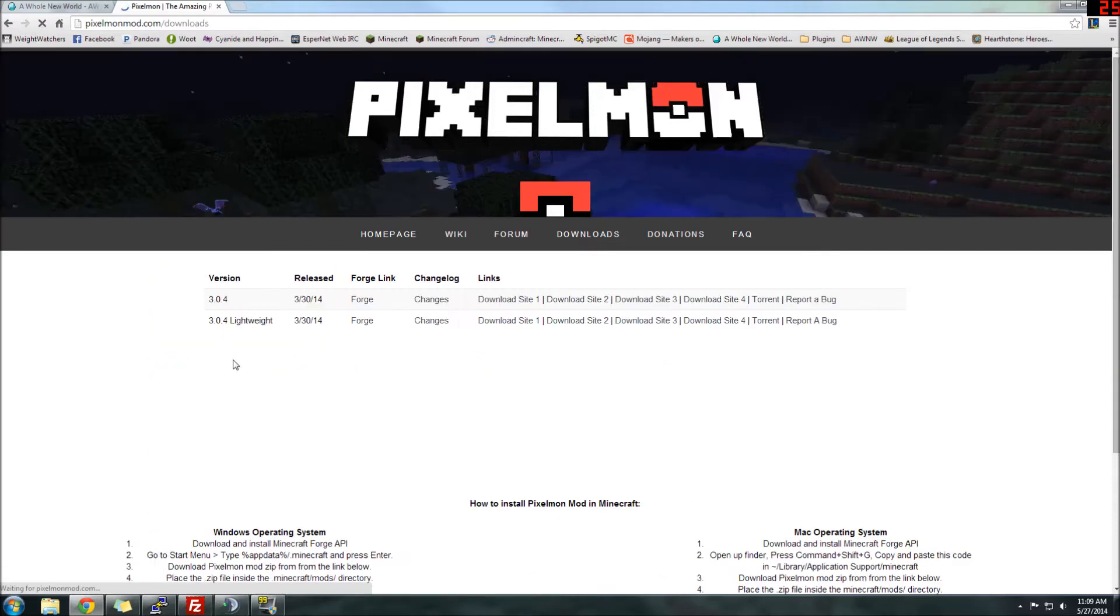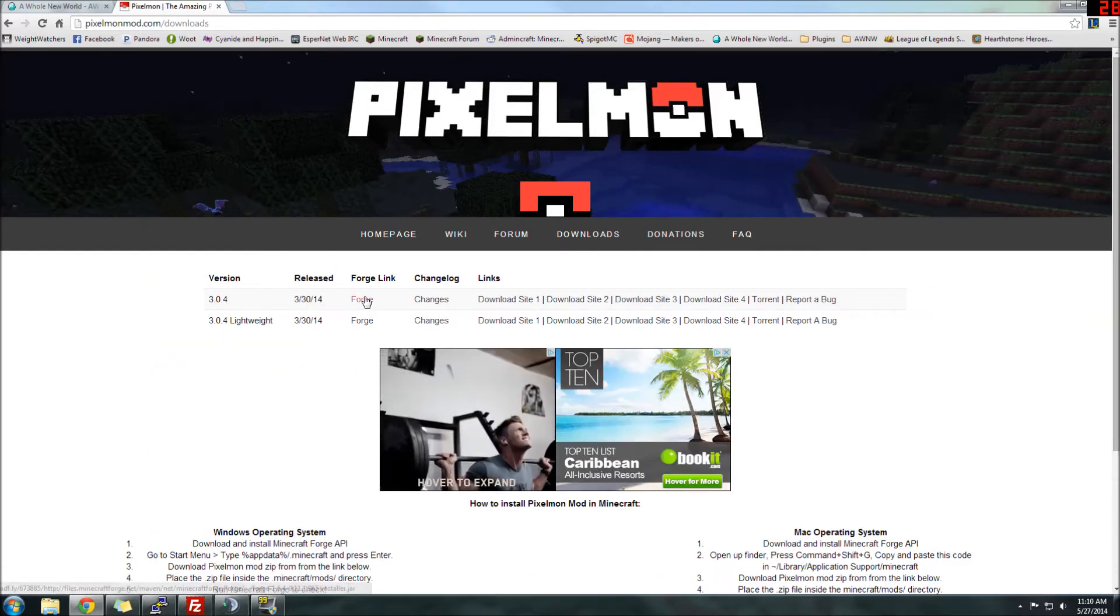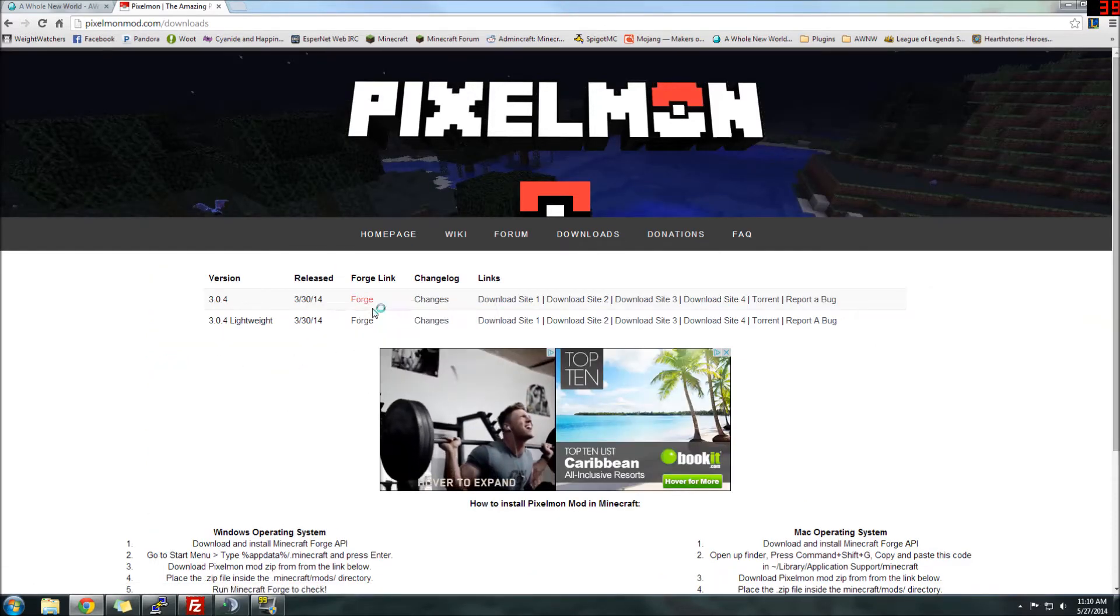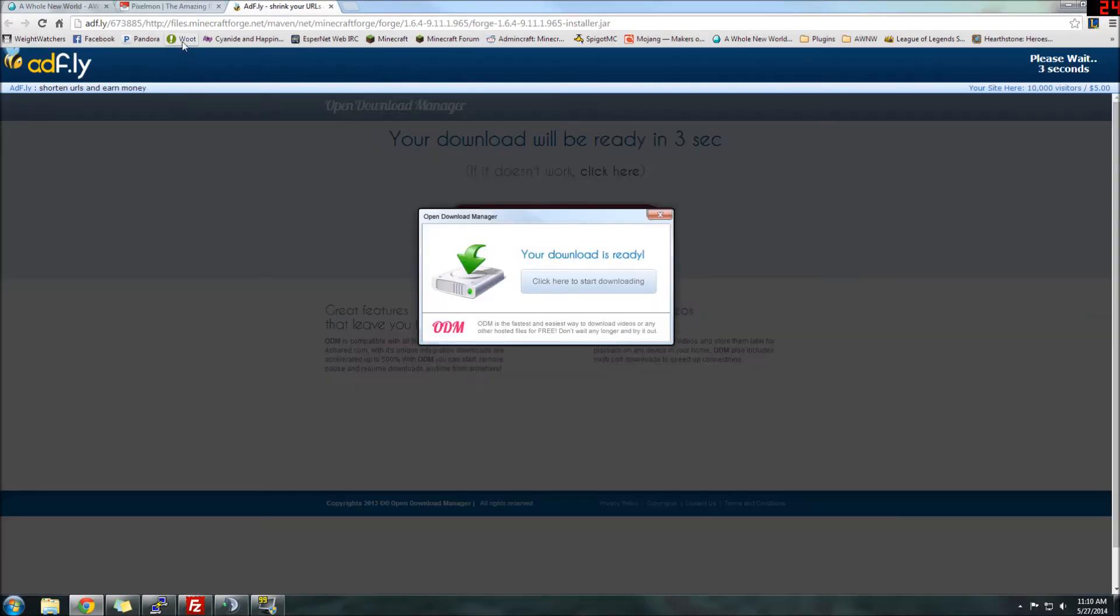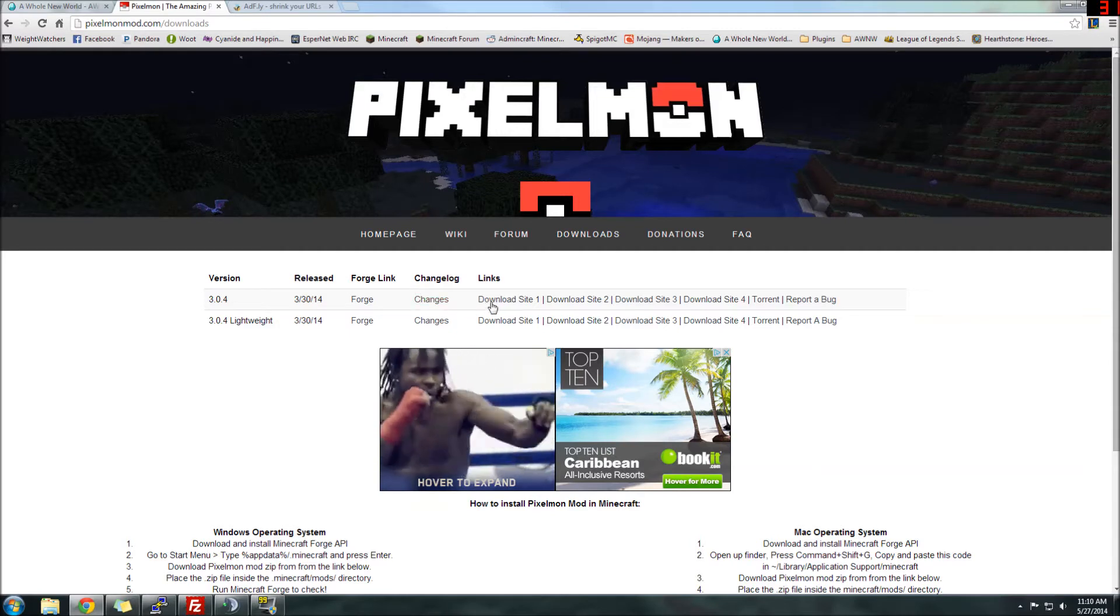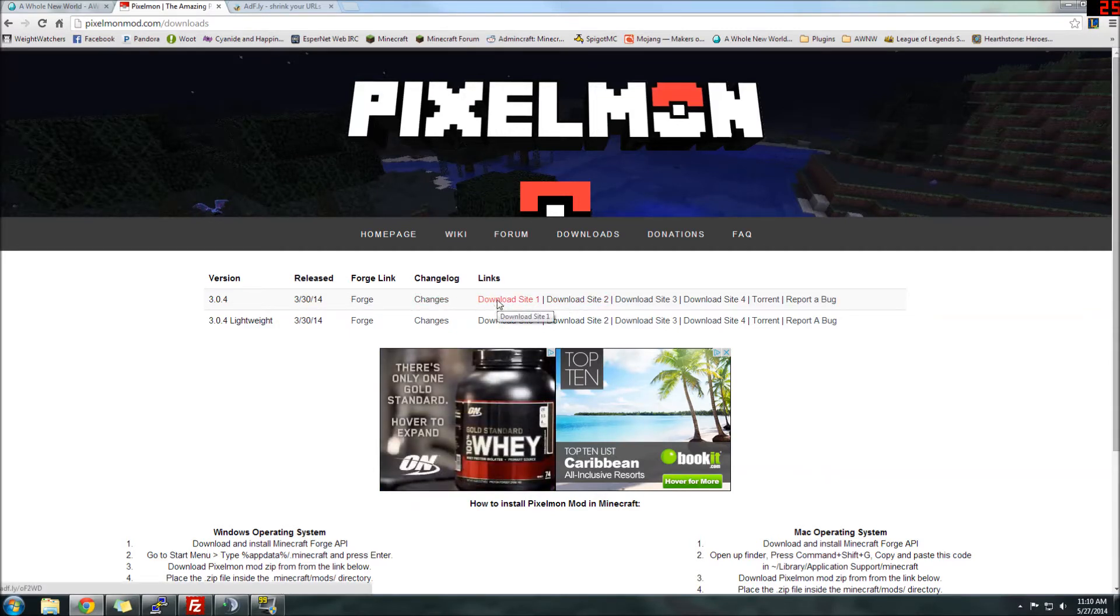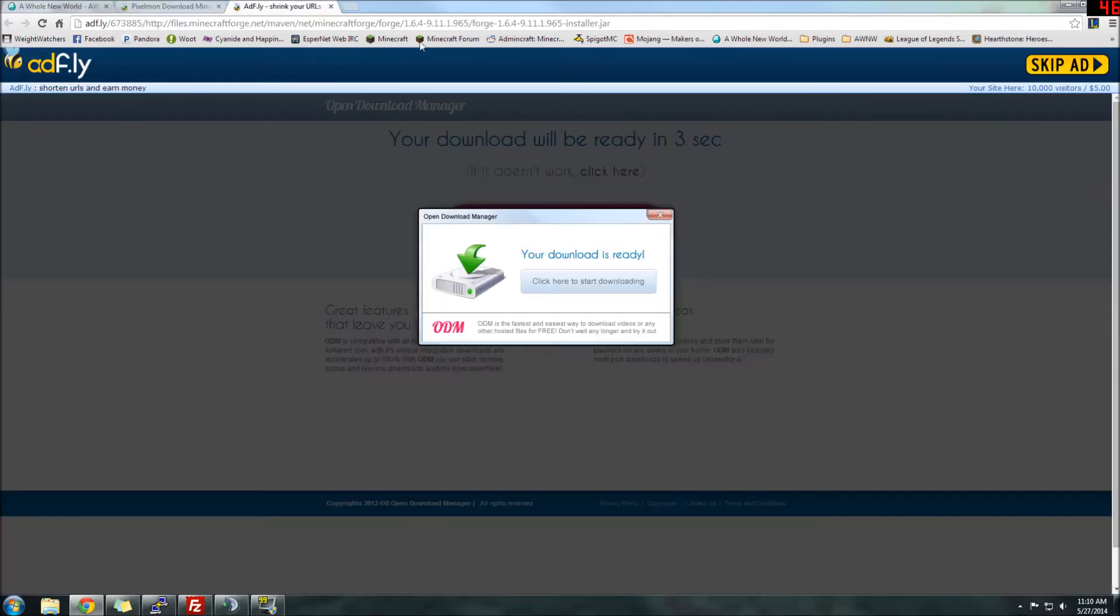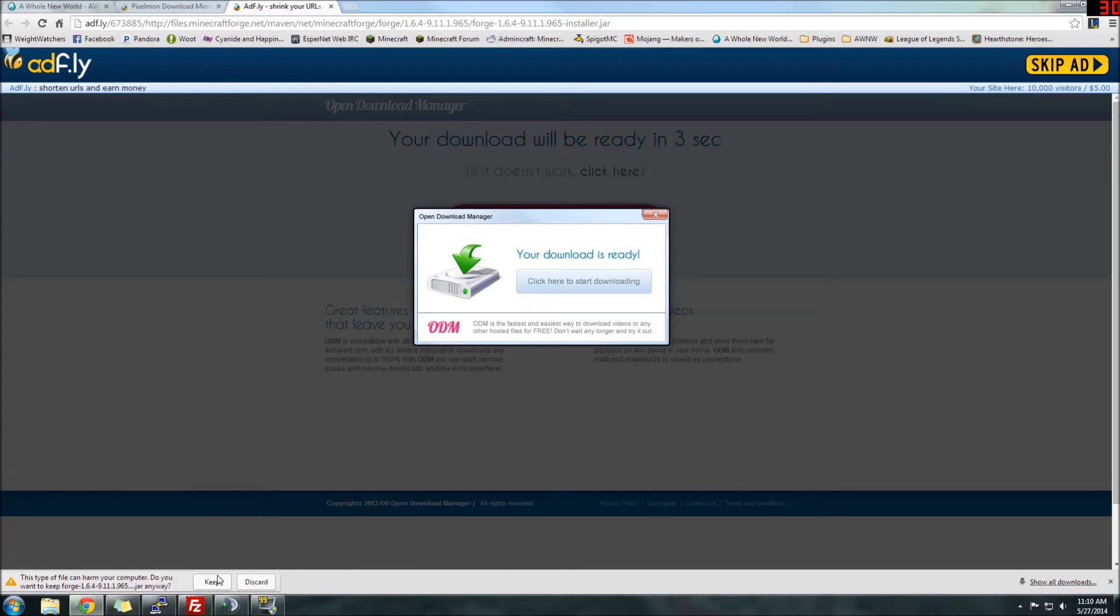The two things you need are going to be Forge, which is here. We'll do a quick download. We've got a little AdFly link so they can make a little bit of money off that. And then we will get the 3.0.4 version of Pixelmon, which is the most recent version. Get these downloaded real quick.